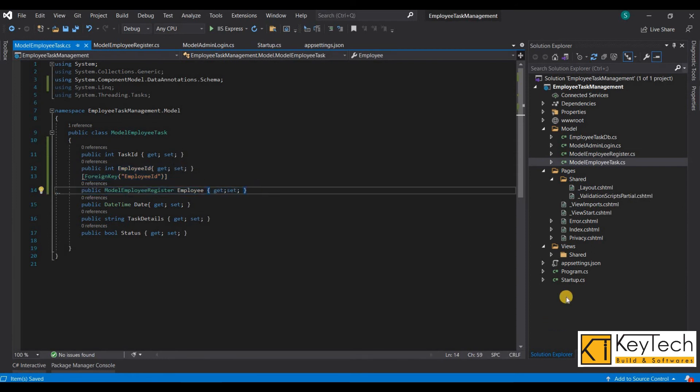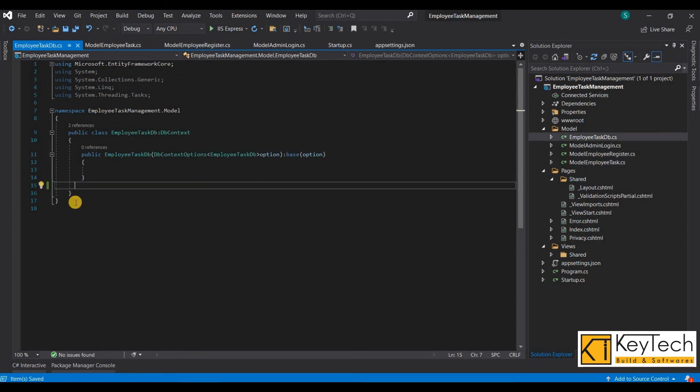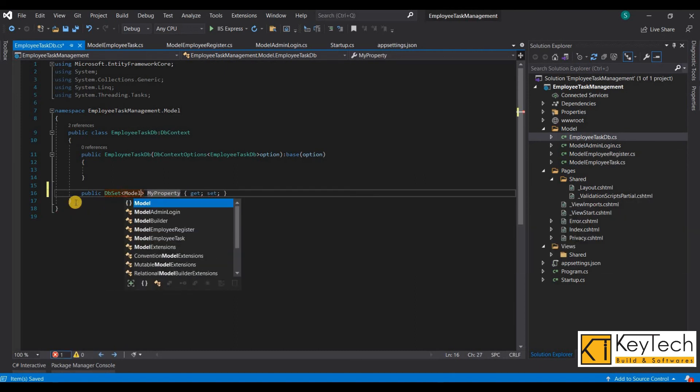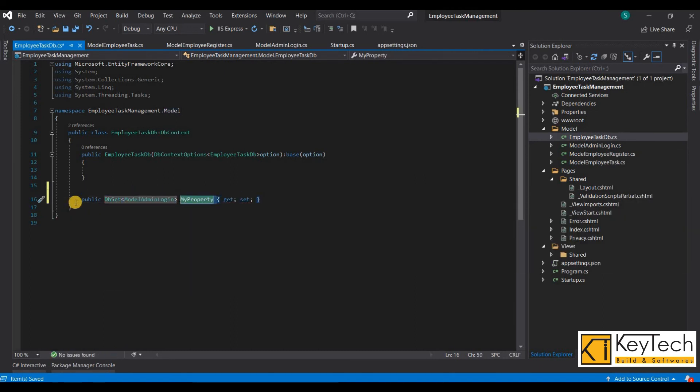Then we have created the three model classes. Then we need to define it on the DB context class.